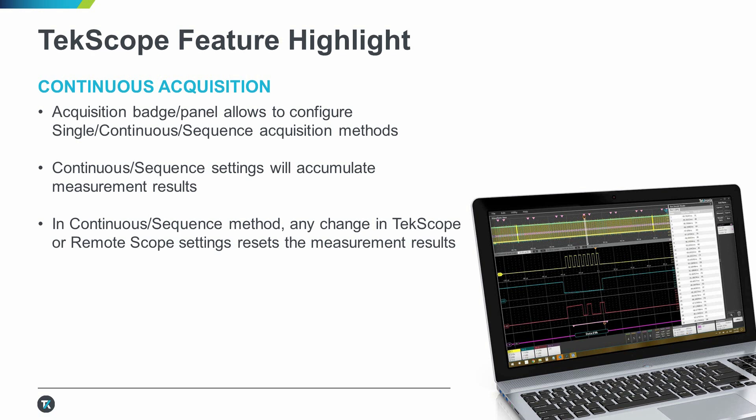A quick thing to remember is that at any point, if the settings are changed, like horizontal, vertical, or the conditions, whether in TekScope or on the actual remote scope, the acquisitions start again. Which works out great when you're just setting things up and want the flexibility to keep getting waveforms, without having to hit that acquire button each time.